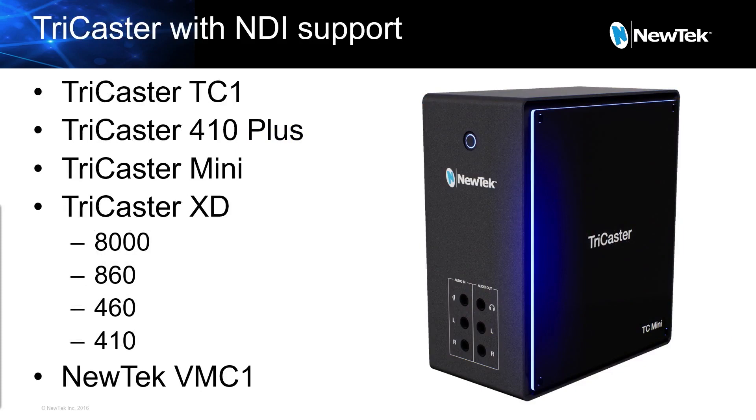This solution can work with any of these model TriCasters: TriCaster TC1, 410+, Mini, any of the TriCaster XD systems, or the NewTek VMC1.